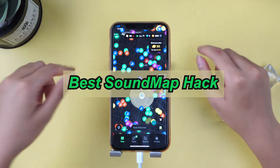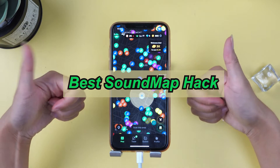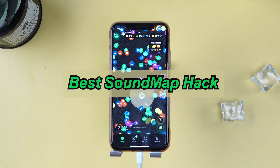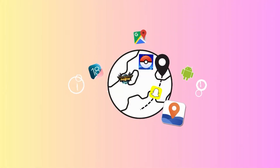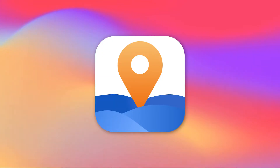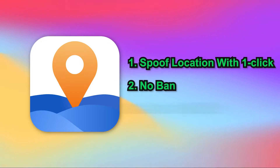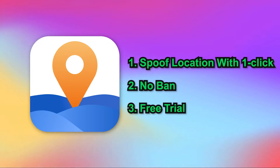Don't worry, this video will introduce the best Sound Map hack that allows you to collect rare songs without ever leaving your home. The best tip is to use the spoofer iMyPhone Any2. It lets you change your location easily and for free without the risk of getting your account banned. Let me show you how.